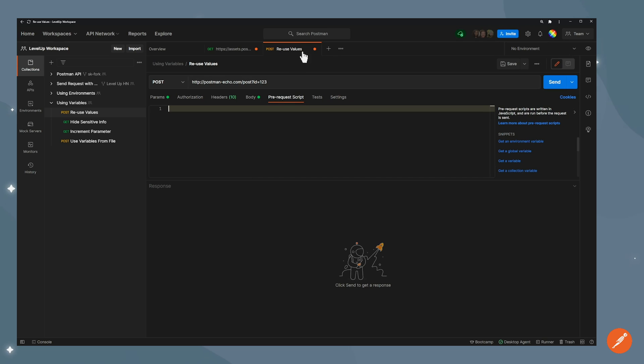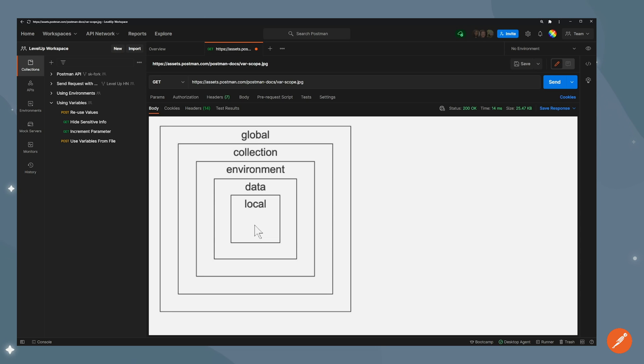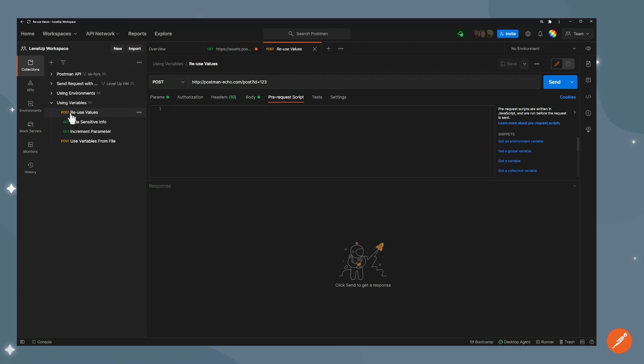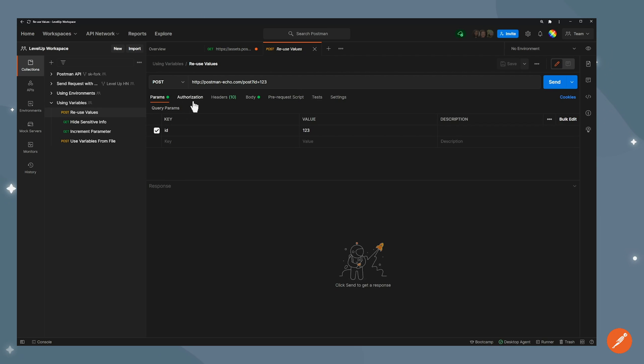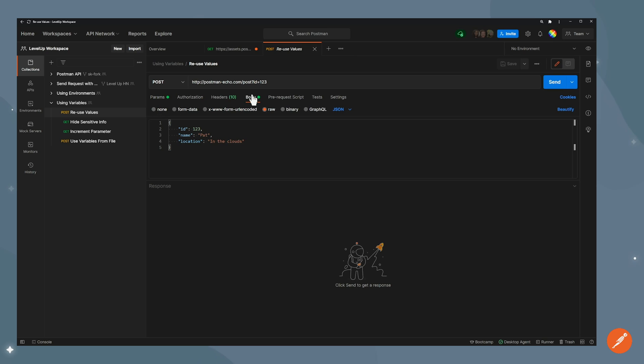So we've got that out of the way. Let's jump into the first example of using variables. One of the benefits of using variables is being able to reuse them in different places. I have this request called reuseValues. It's a post request sending to Postman Echo, which is our API service that just sends back whatever you send to it. I have one query parameter which is id with a value of 123, and it also has a body parameter which has the same id here, 123. So it's the same value used in two places.